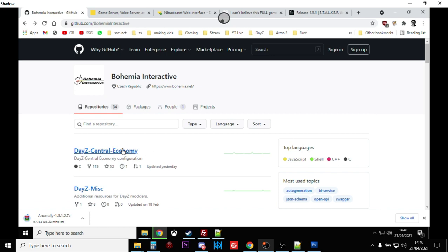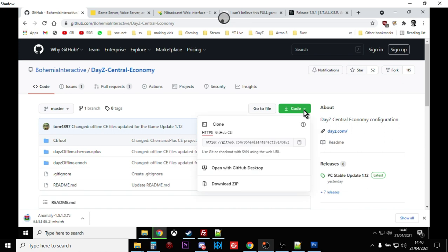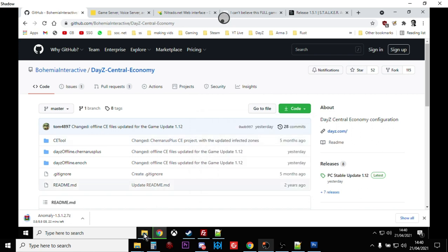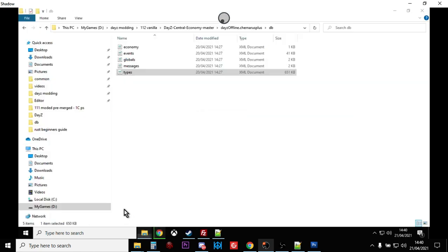Go to the DayZ central economy, download the code as a zip. Download that and it will give you all of the files you need. Unpack them on your hard drive in an appropriate area.